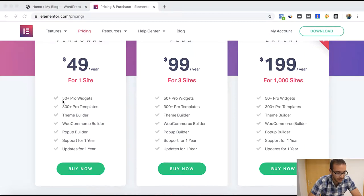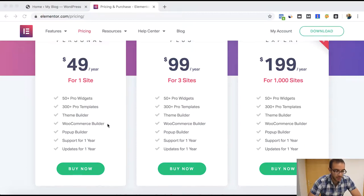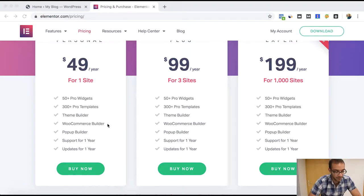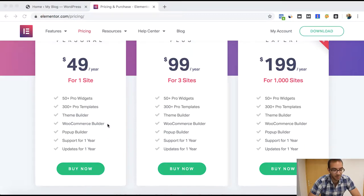You can see the 50 Pro widgets that you can get plus another 300 Pro templates. But another thing to have in consideration: if you have a WooCommerce website, then you will have to get the Elementor Pro version in order to keep improving and to add some features.